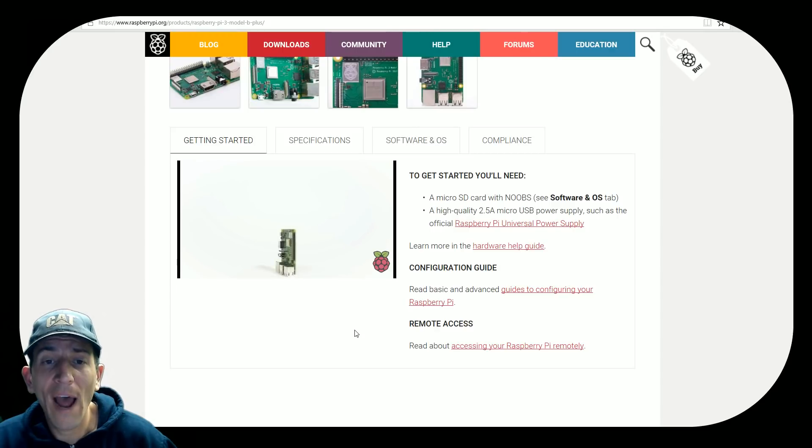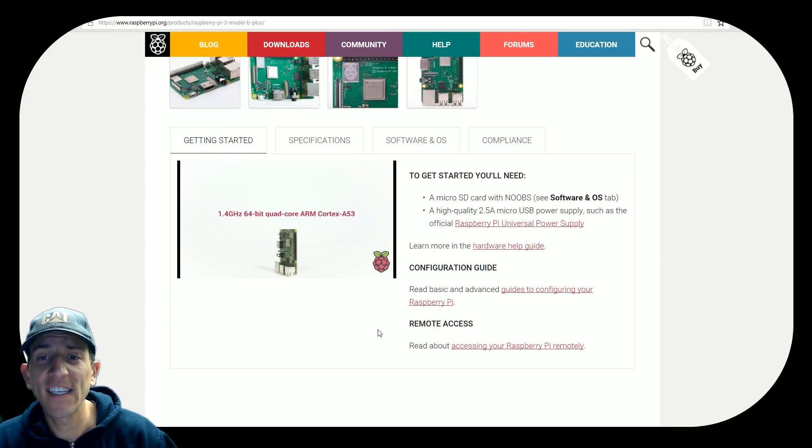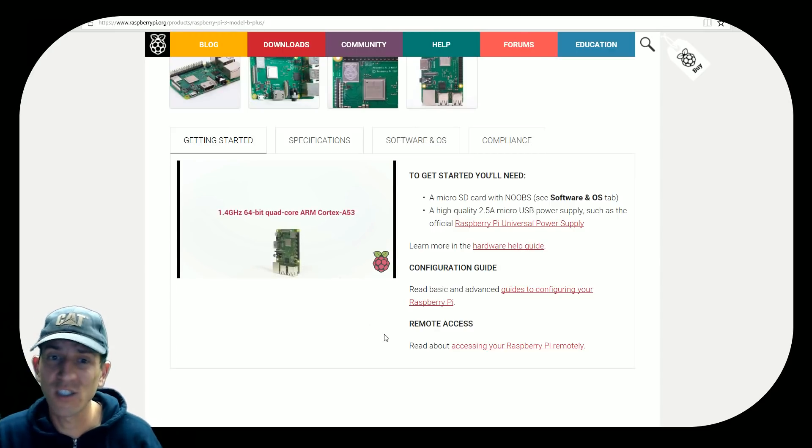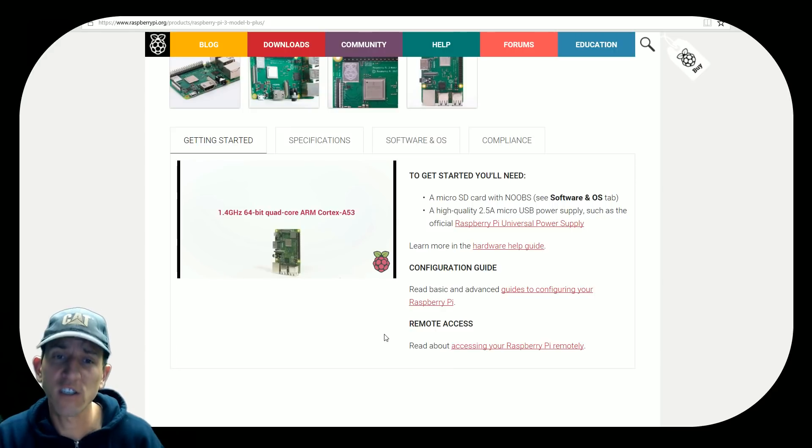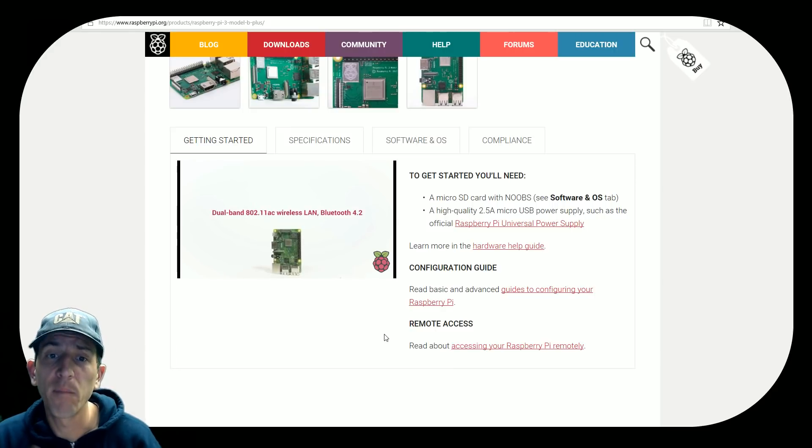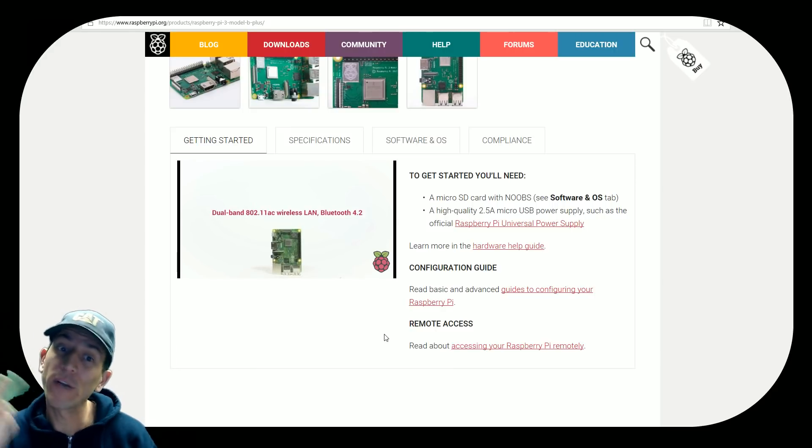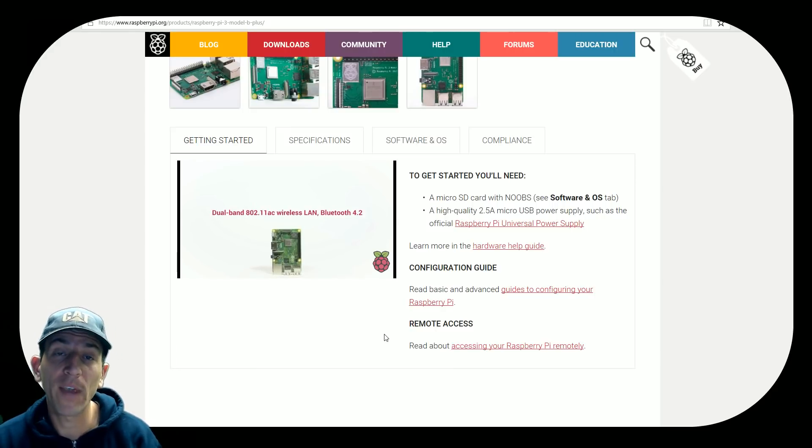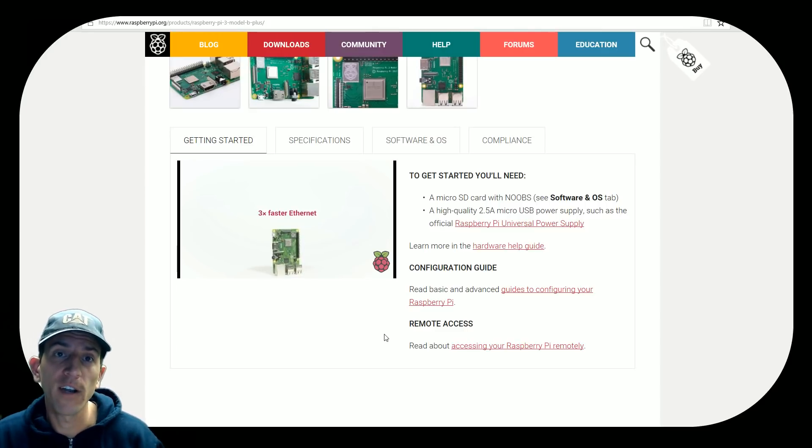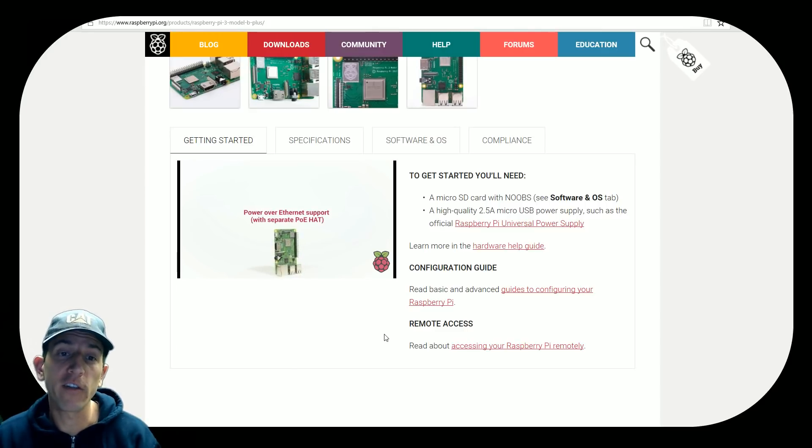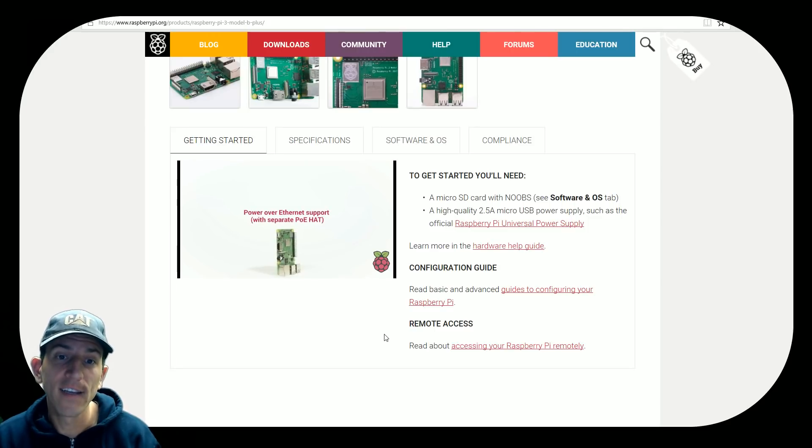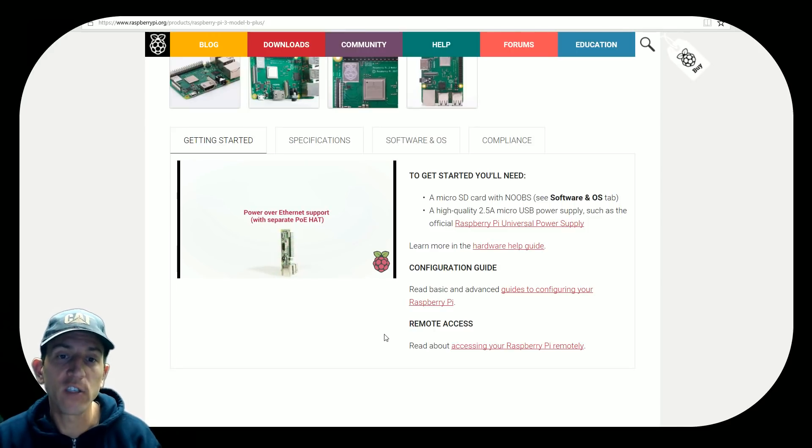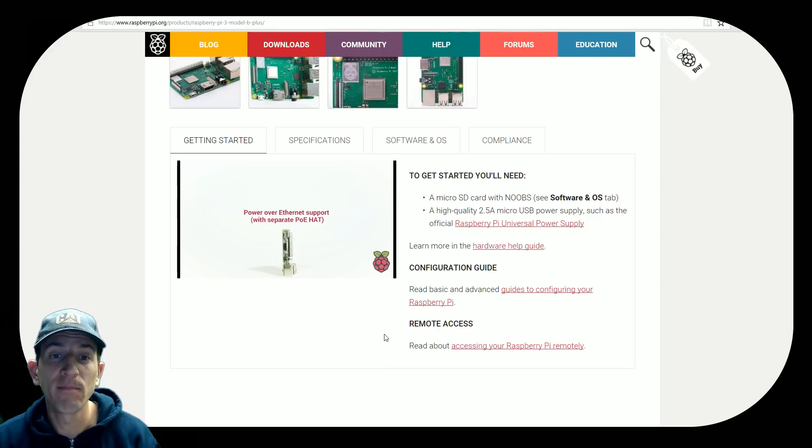So how are they advertising this? They're saying the new processor, like I told you about, just 2.2 gigahertz quicker. The brand new Ethernet. And it's Bluetooth 4.2 now. Okay. And three times as fast Ethernet port for your Internet. And power over Ethernet support with separate PoE hat. So you have to put a hat on there and you can get power over Ethernet. So it's an add-on item.